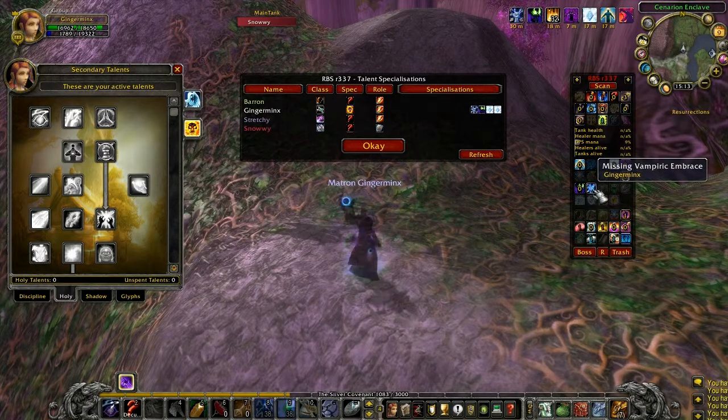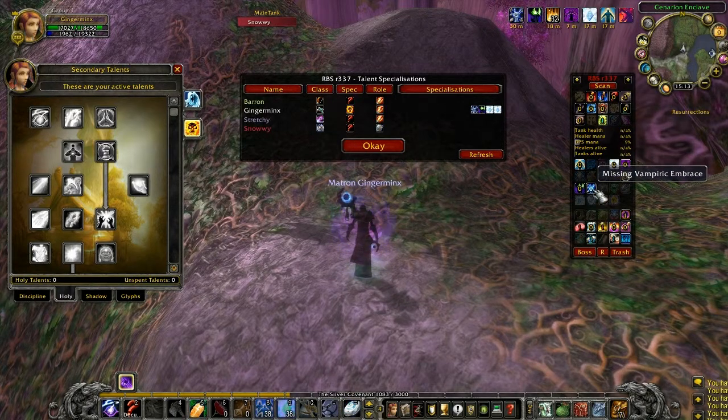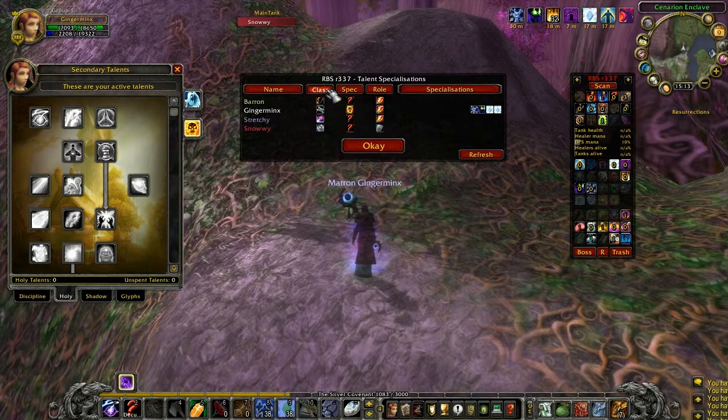You can also sort the columns. You just click on the top of the column and it changes the sorting order.